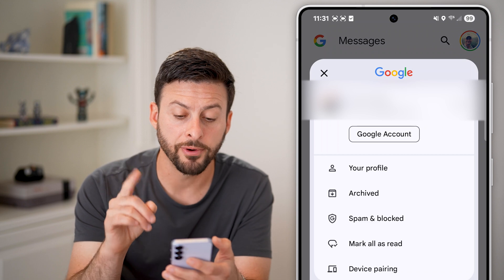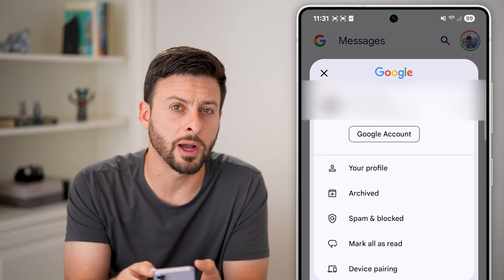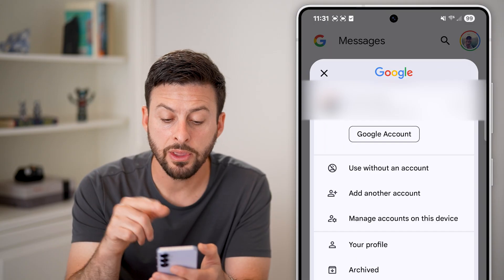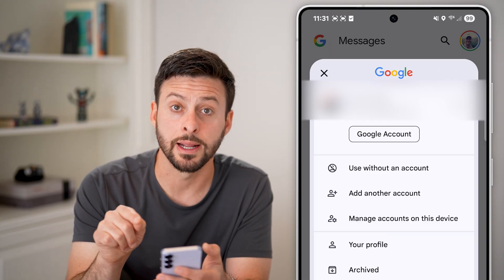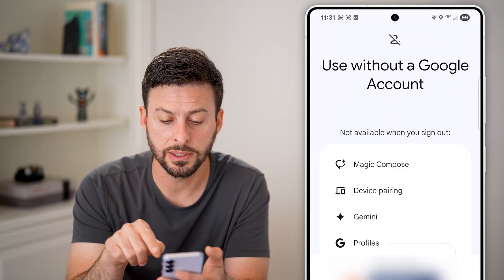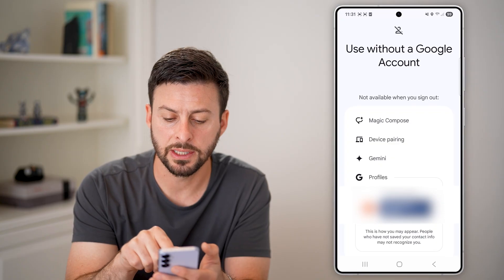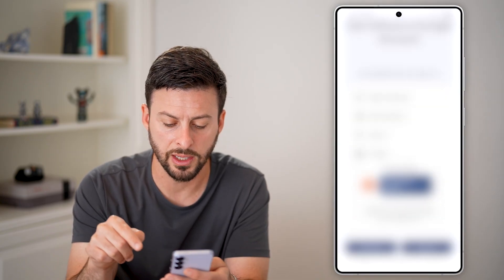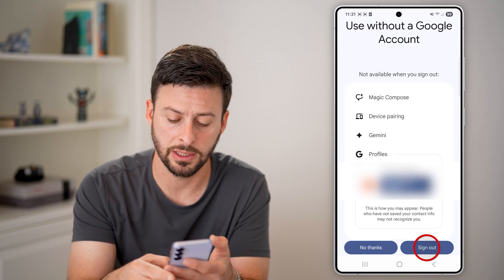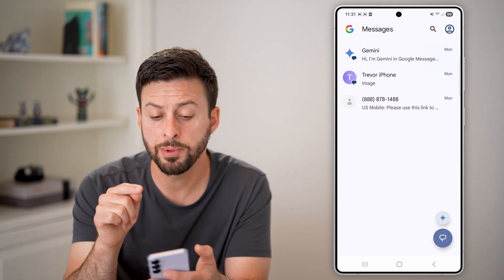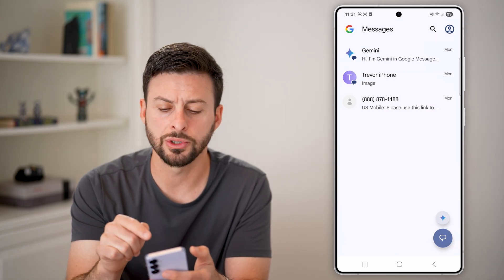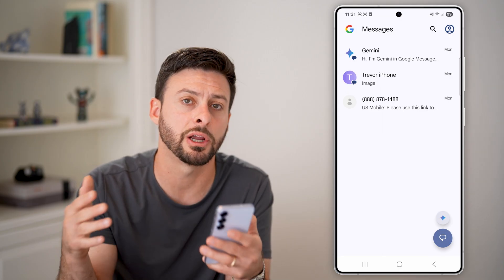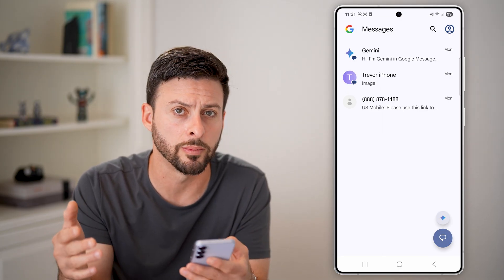Your first option is to tap the dropdown arrow at the top right, and then you can choose 'Use without an account.' If you tap on this, it'll show you a few things that won't be available once you're signed out. When you're good to go, just hit the sign out button. You'll be able to see all your messages are still there, but you're not logged into Google Messages and sharing that data with Google.